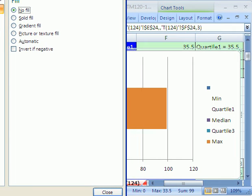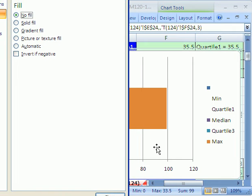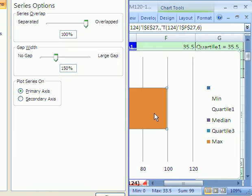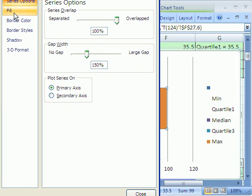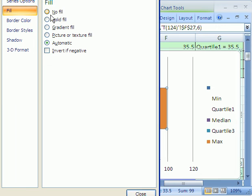Let's see if we can just do this in 2007. We want to click right here and then click over here and say fill, no fill.